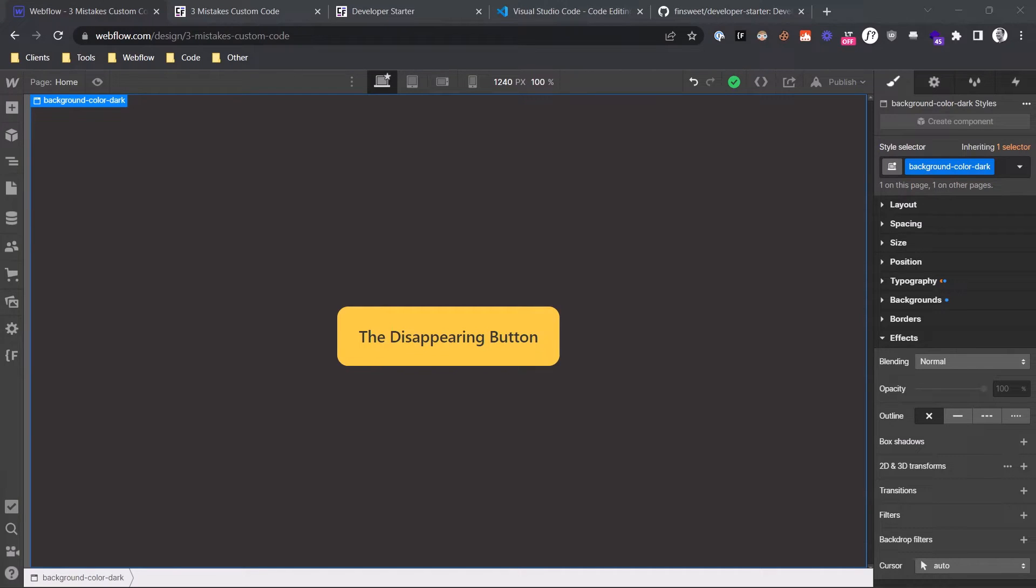Today I'm going to give you three tips for managing custom JavaScript in Webflow. The first tip is,